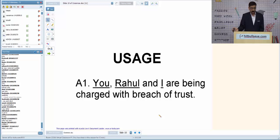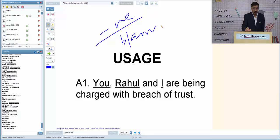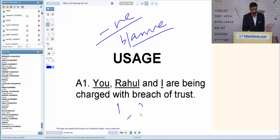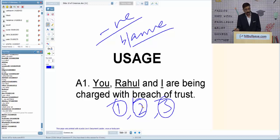Whenever we are talking about negative situations or blame-sharing, the order of personal pronouns is 1st, 2nd, 3rd person. So it should be 'I, you and Rahul are being charged.' In positive situations or praise-sharing, the order is 2nd, 3rd, 1st — for example, 'You, Rahul and I are to be praised for this success.'